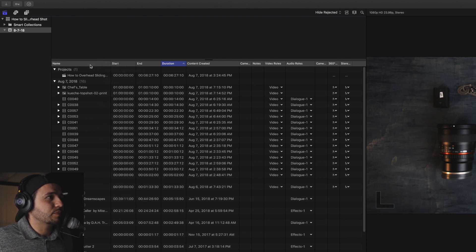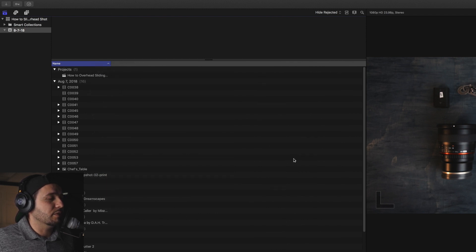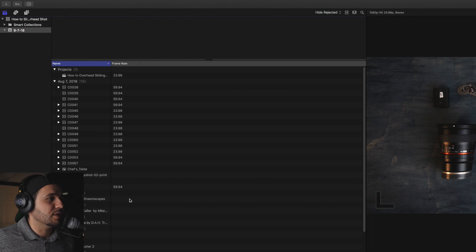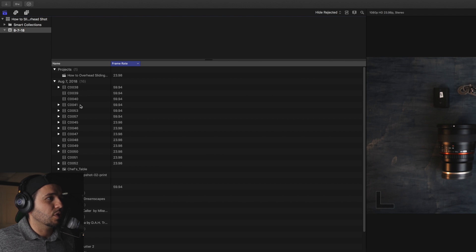What I do is right-click here under Name and select Hide All Columns, because I don't really care about anything besides the frame rate and size. If we right-click and select Video Frame Rate, right there it tells us what frame rate the clip was shot in. I mainly shot slow motion at 60 frames per second and some 24 frames per second. Now I'm going to align it by frame rate — if I click Frame Rate, you can see the 60 frames per second shots are aligned first in the list.